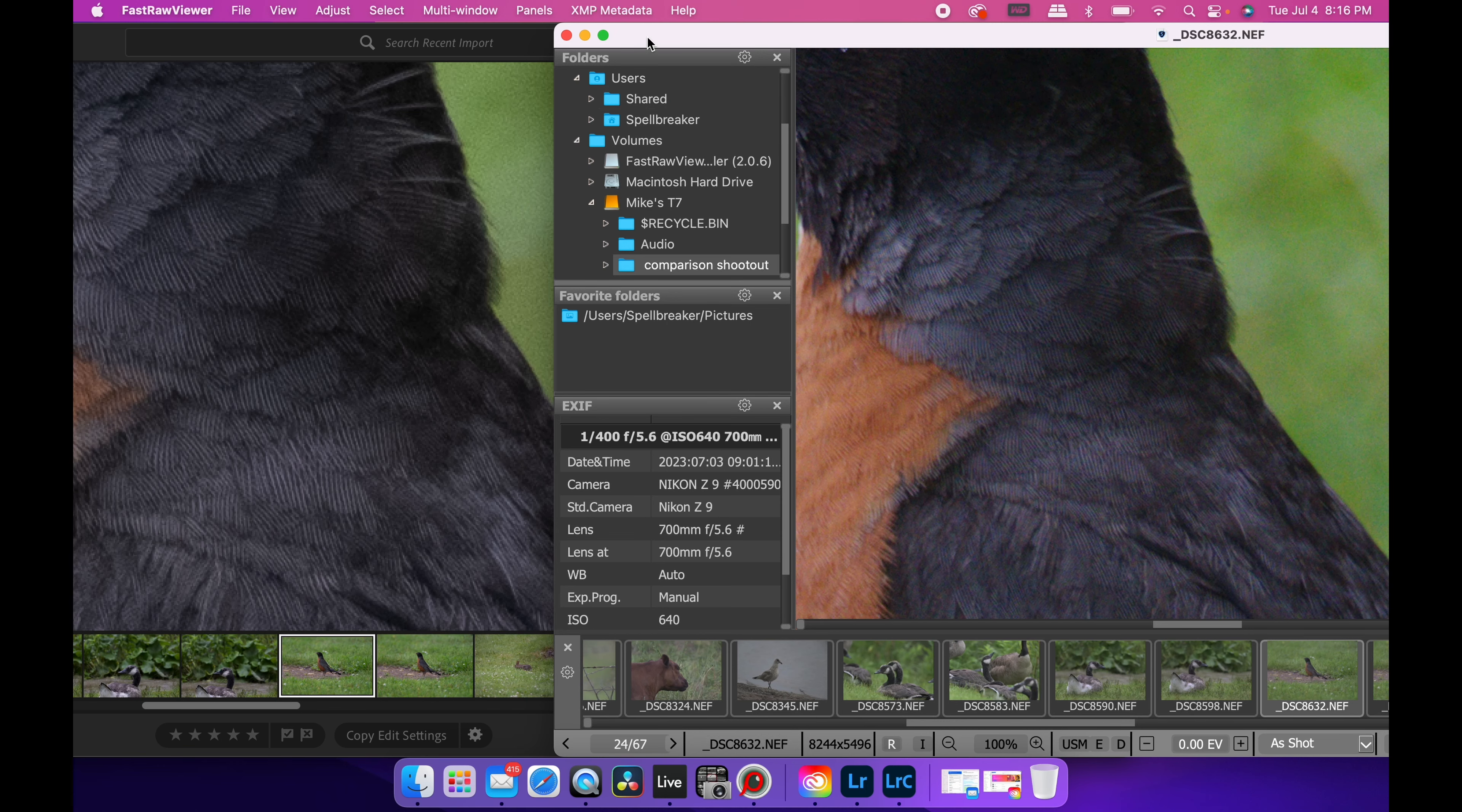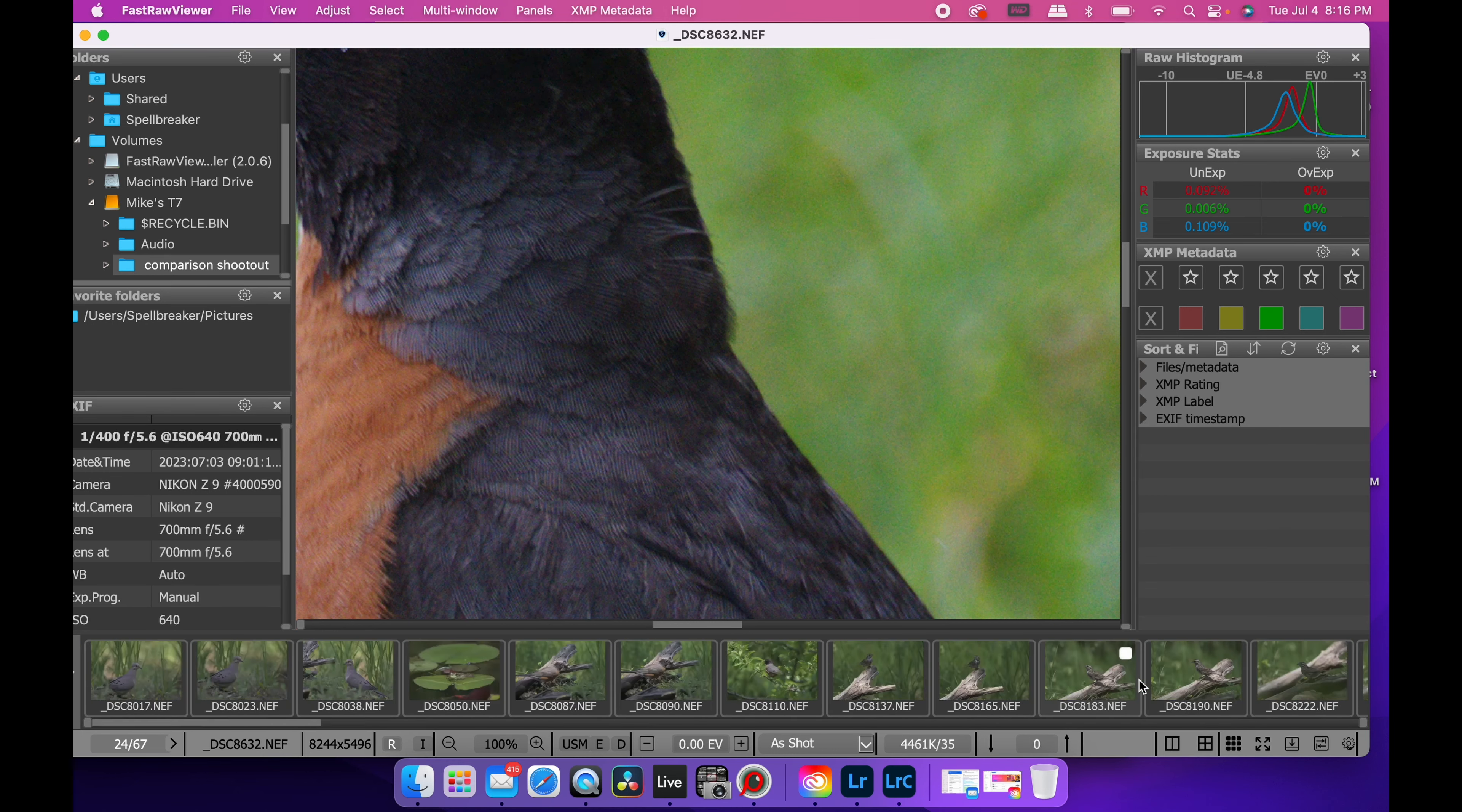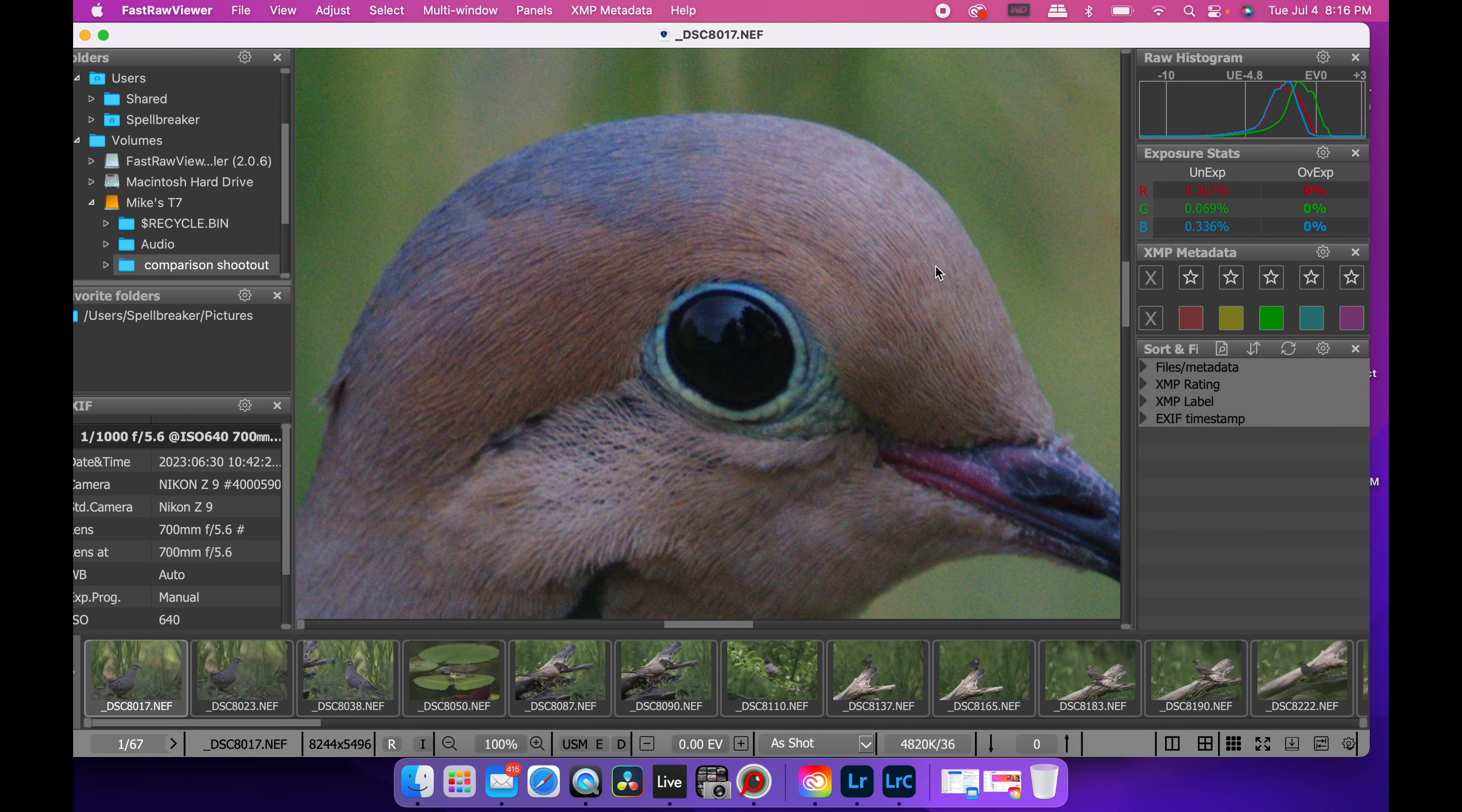Like when I turn that down, you get some of the detail back, but it's still not remotely close to the other programs. So, yeah, I don't know what it is, but I'm glad to say first of all, Fast Raw Viewer is awesome. Saves my butt. And it's nice to know that the lens is sharp. I did lots of tests just to see where we go and which ones are sharper.